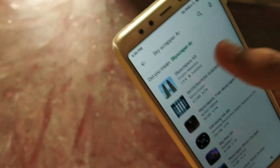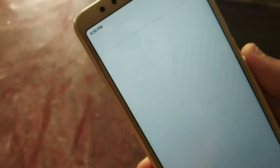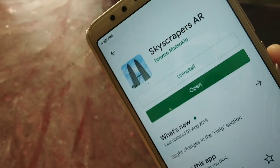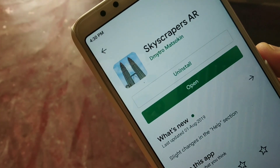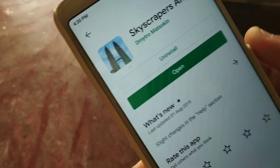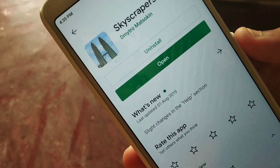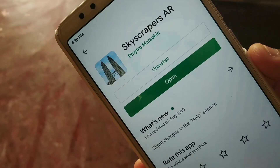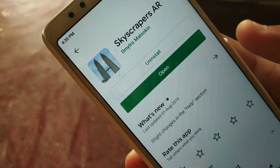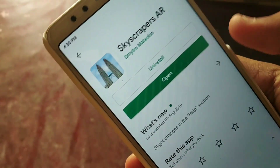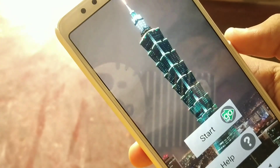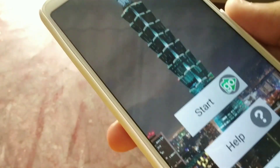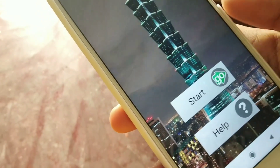As you can see, the first result shows two buildings — that's the app, Skyscrapers AR. This is the app I'm showing you today. Remember, this is a new app and I am not sponsoring any type of video.